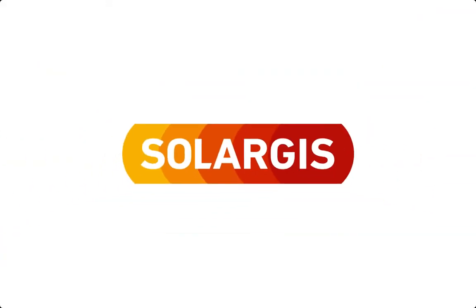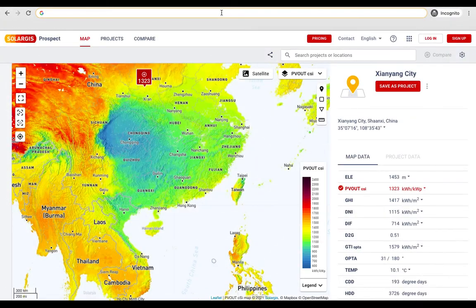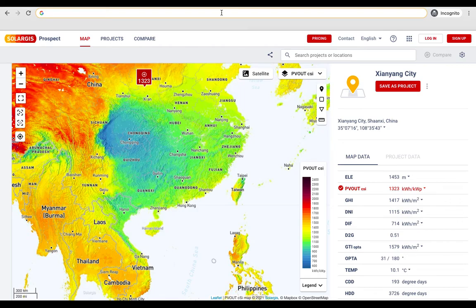Hi, are you curious about how you can use Solar GIS Prospect to simulate the energy yield of various locations and types of PV systems? In this video we will show you how you can optimize your Prospect free trial to get a quick idea of whether this tool is right for you.